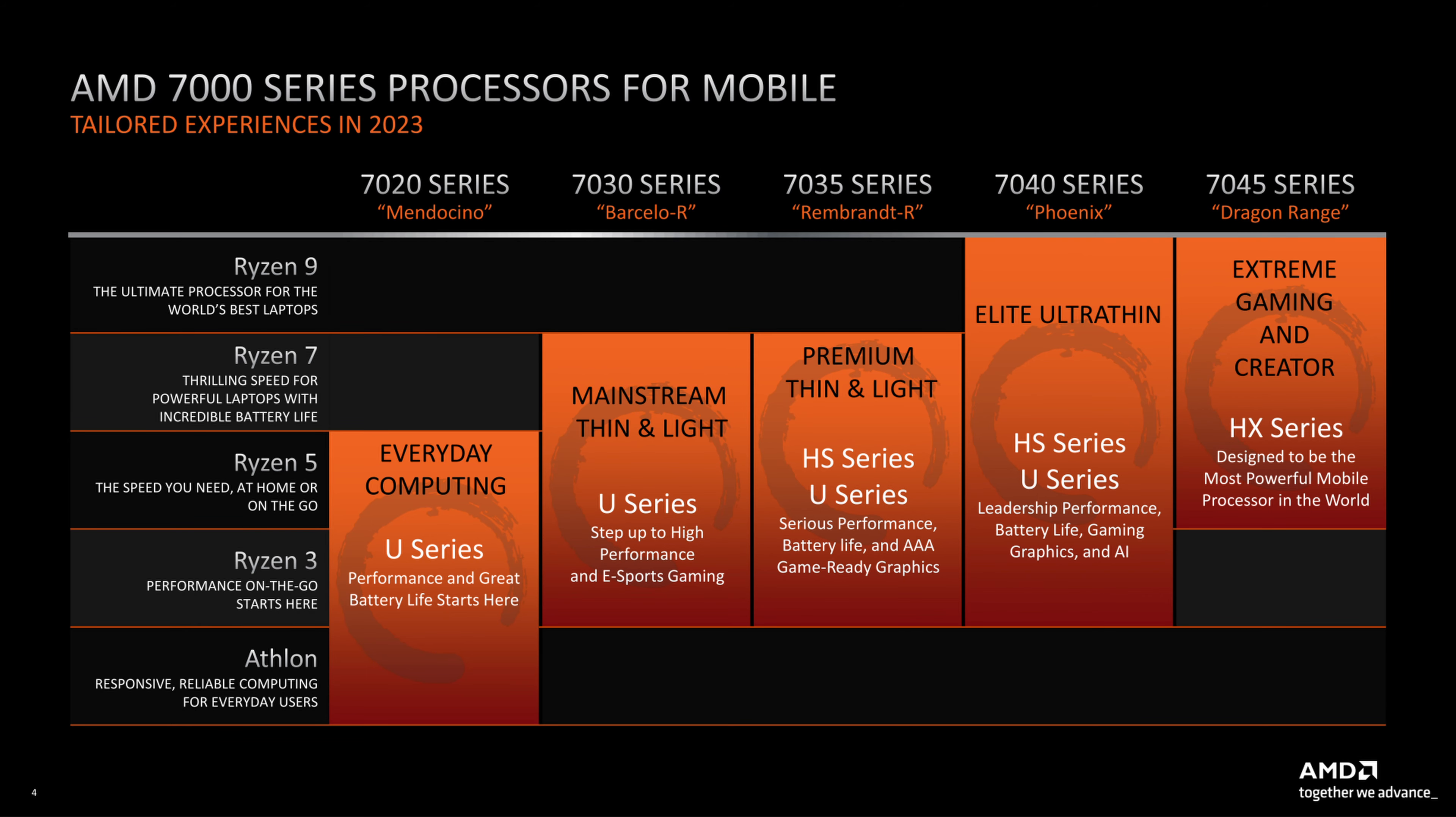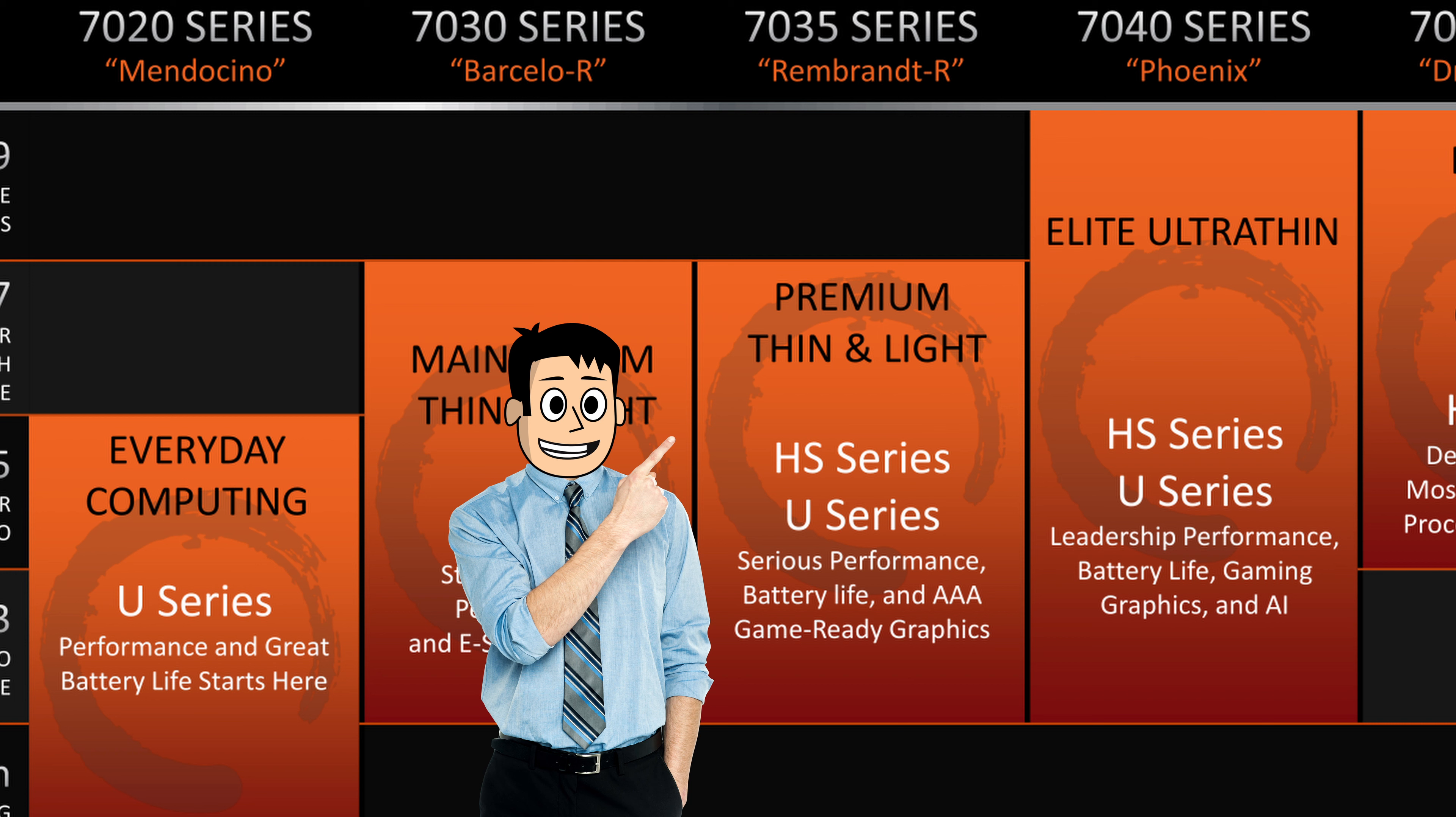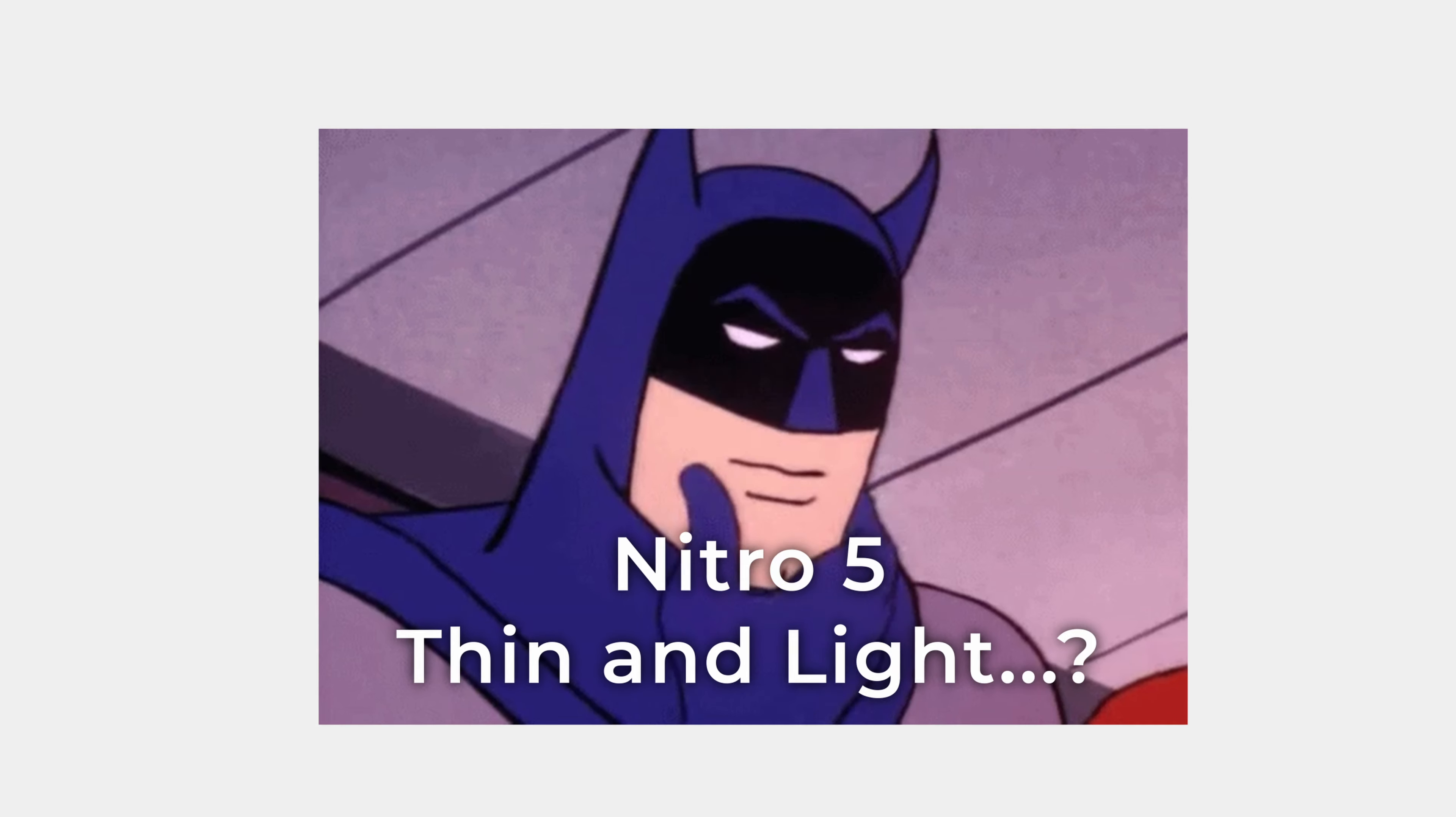Both CPUs are the HS variants which, according to AMD, are for premium thin and light laptops. Interesting.